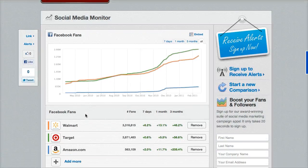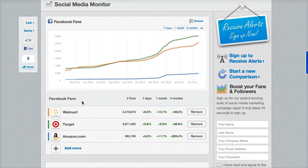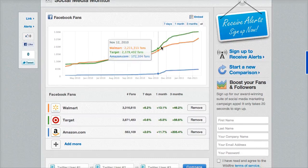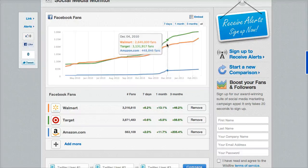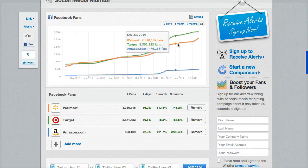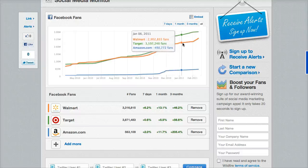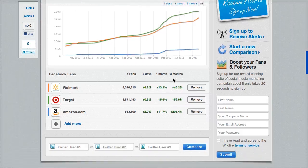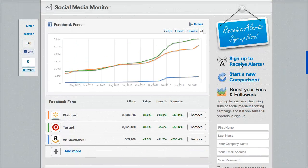Now you have a chart showing the fan base for all of these. If you're a competitor of Target or Walmart, you're going to be asking: what happened around the first of the month in December to make these jump, especially Target, jump so high? You can go back and look at what they were doing on their Facebook page around that time that may have made them successful.